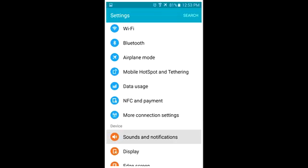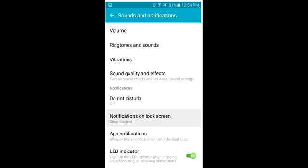Go to sounds and notification, then select notification on lock screen, then select do not show notification. That's it.